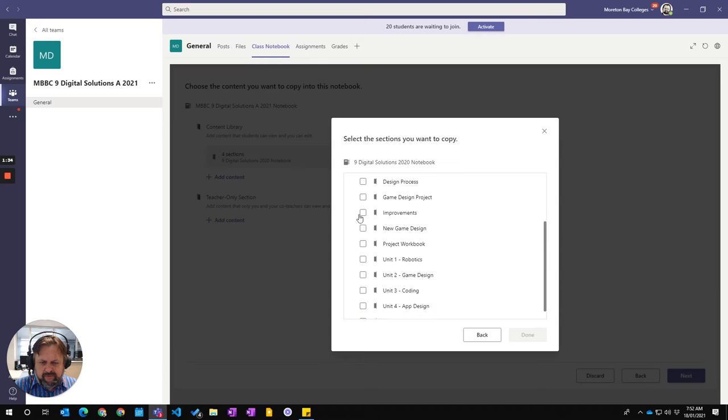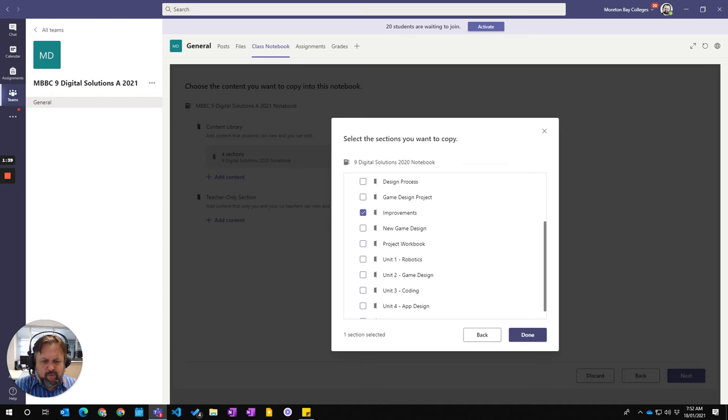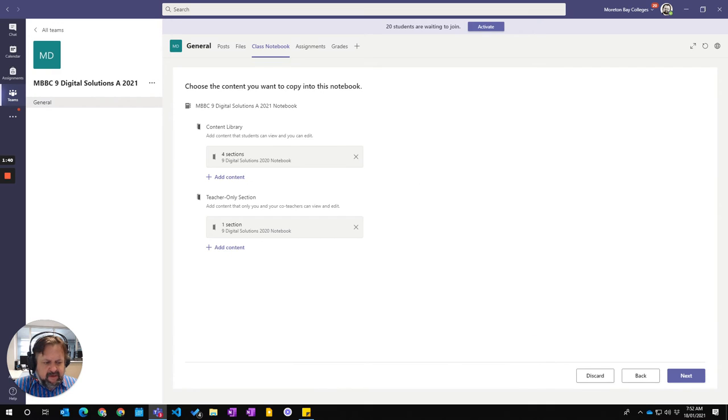I might put the improvements in, which is my notes and how I'm going to improve my unit as I work through. So Done. And then I go Next.